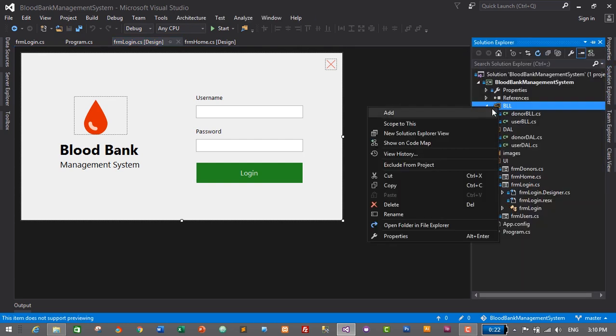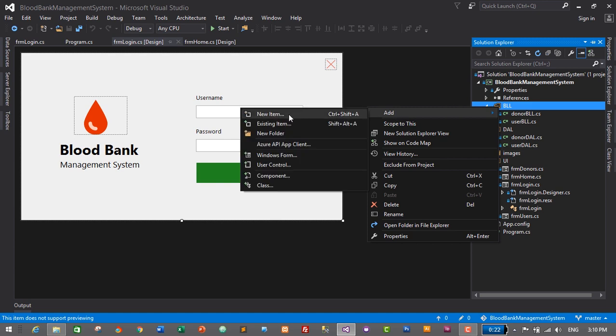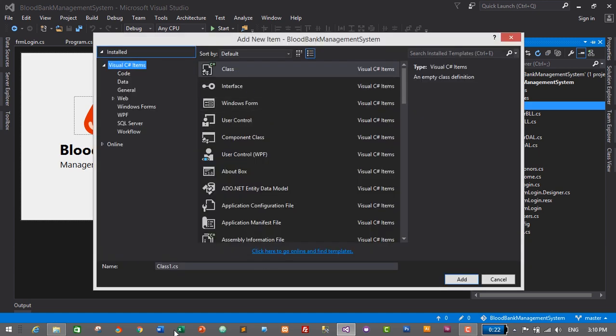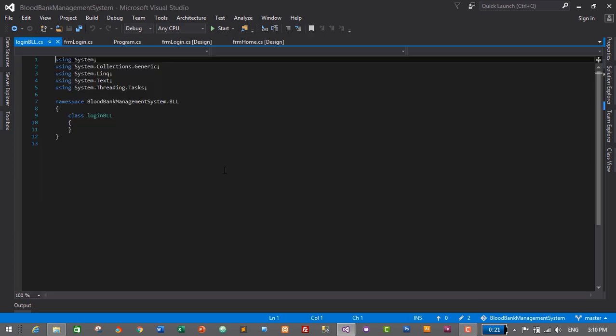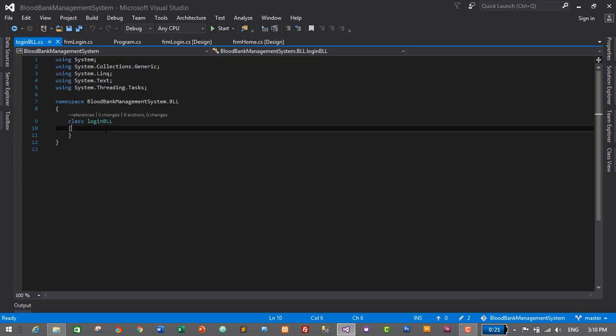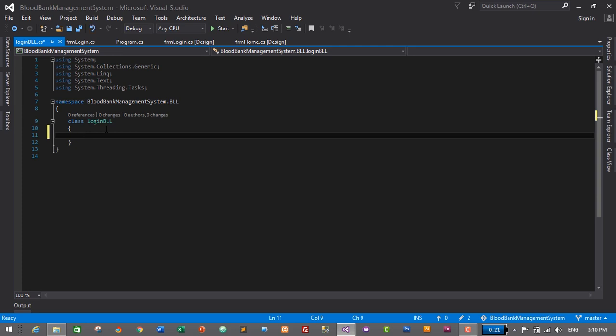Let's go to Solution Explorer, right-click on the BLL folder, click Add, then New Item, and select a class. This will be LoginBLL. Press Enter or click the Add button. This will be the BLL for our login module, and here we will create getters and setters. To login in our application, all we need is username and password.